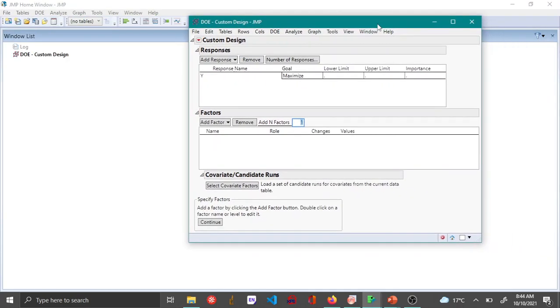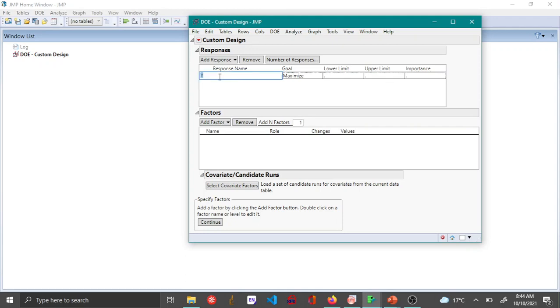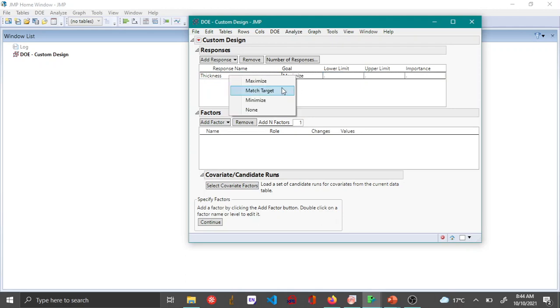Open the custom design menu under the DOE and then here you add the response variable. Once again I'll be adding thickness as my variable and the goal here is to match target which is between 48 and 53 nanometers.